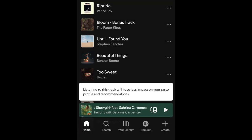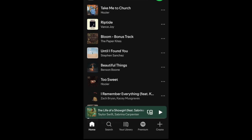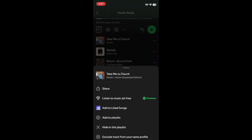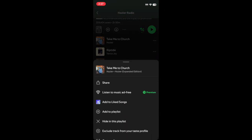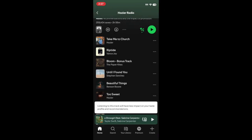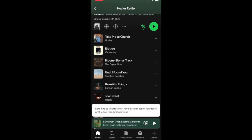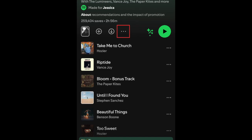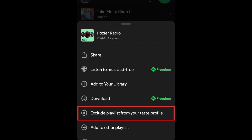Once you've done this, listening to that song won't affect your taste profile, and Spotify can better tailor your experience on their platform to your preferences. You'll find the same option when tapping the three dots on a playlist, making it easy to exclude a whole group of tracks at the same time.